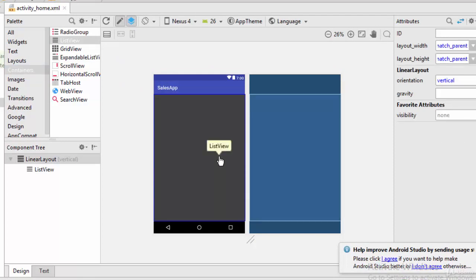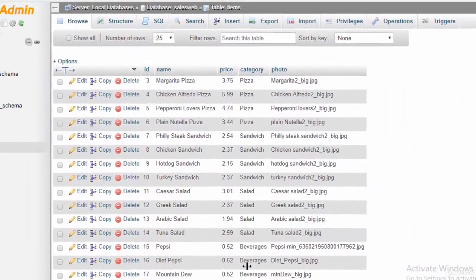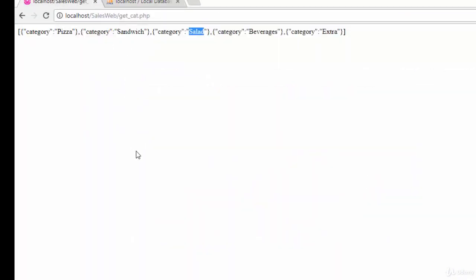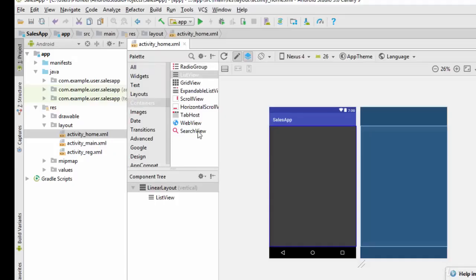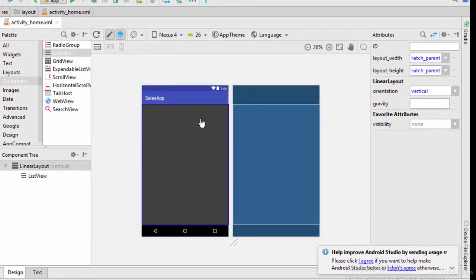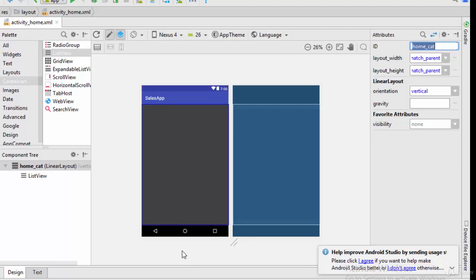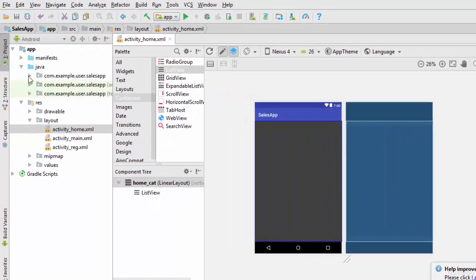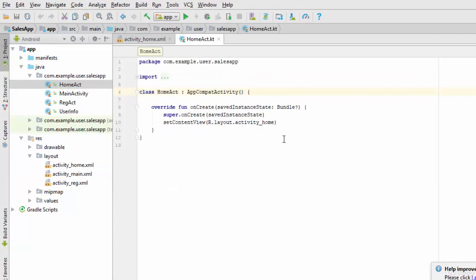A ListView is something like a RecyclerView but with less functionality and fewer features. I'm going to use ListView because our list will be very simple — just the names of categories displayed vertically, like pizza, sandwich, salad, and so on. After dragging and dropping the ListView onto the screen, I'm going to give it an ID: home_cat (home category).